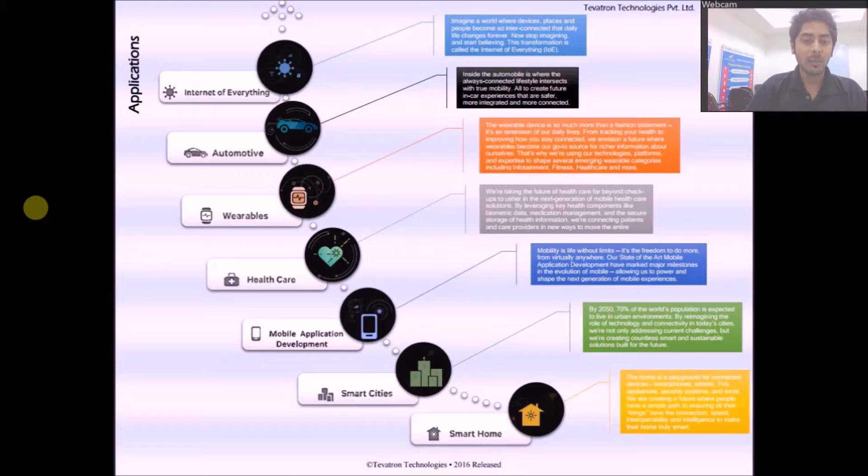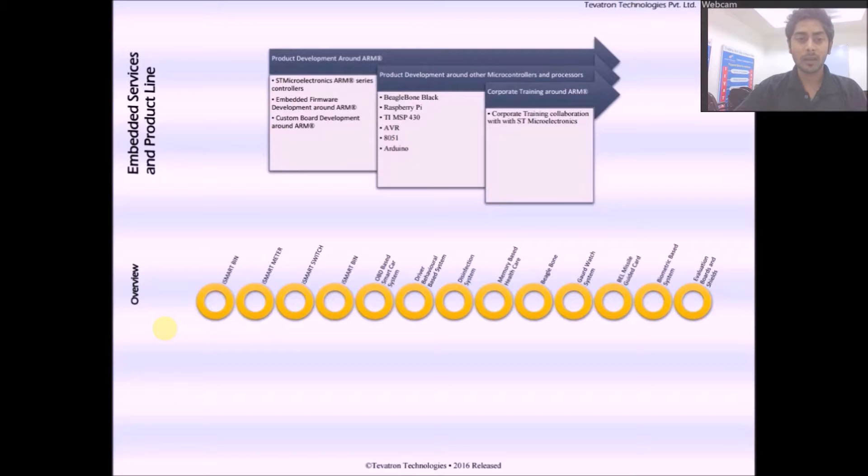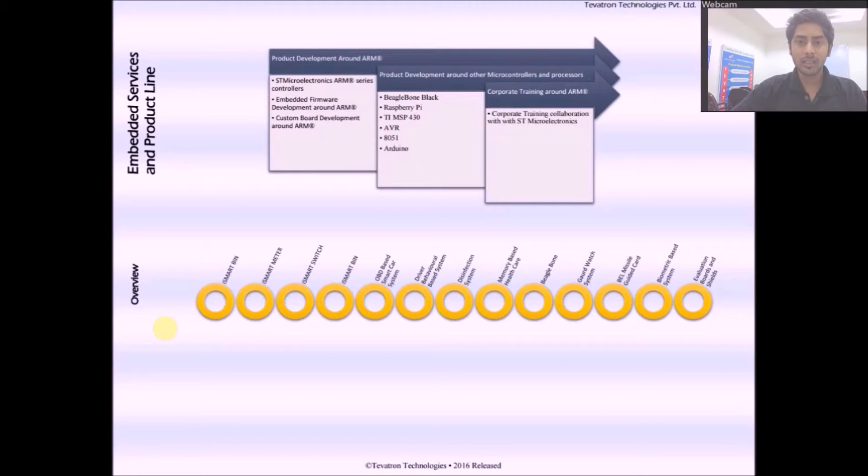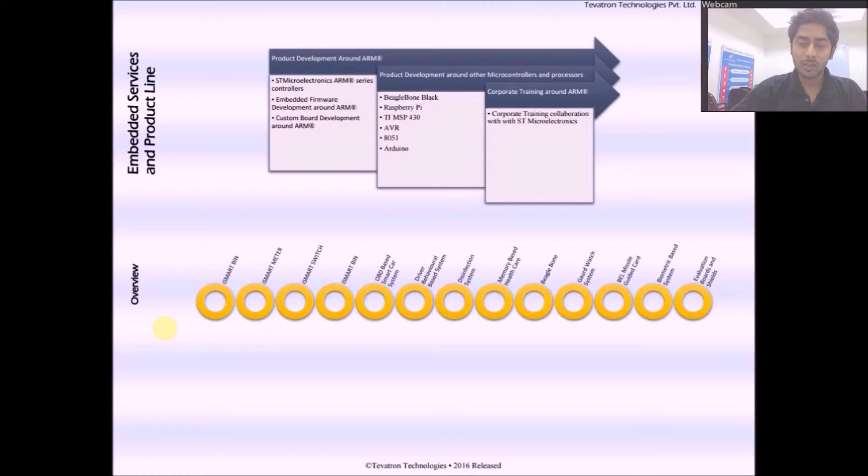An overview of all the products or projects that we are a part of includes the iSmart bin, the iSmart meter, the iSmart switch, OBD based car systems, driver behavior based systems, disinfection systems, memory based healthcare, beagle bone, card watch system, the BEL missile guided car, biometric based systems, evaluation boards and shields.